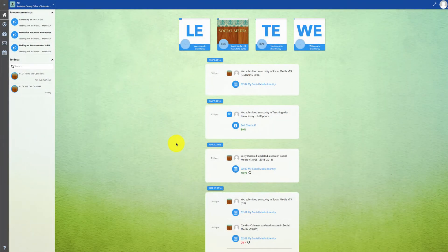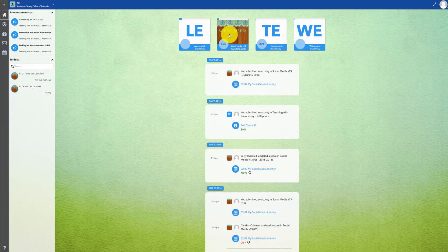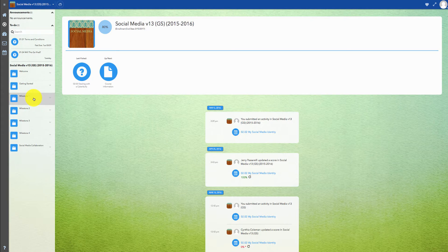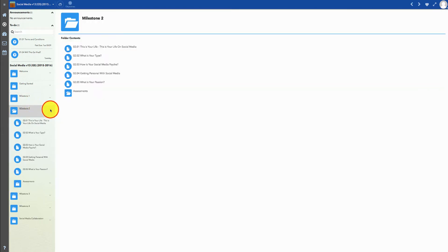Each of the units of your online class has a folder with lessons, readings, and interactive content.